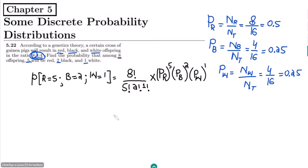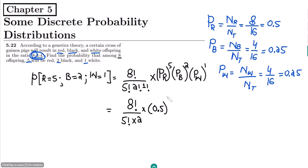Now let me write all the values. It would be 8 factorial divided by 5 factorial, multiplied by 2 factorial, multiplied by 1 factorial — then multiplied by the values: P(red) which is 0.5 raised to the power of 5, 0.25 raised to the power of 2, and 0.25 raised to the power of 1.